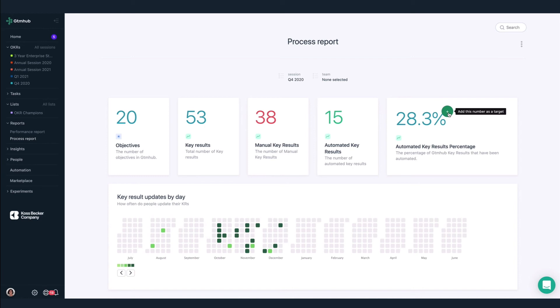To automate key result updates, we'd need to hover over an insight like this one and add it as a key result. I could also add this as a KPI if I wanted, so I can monitor it without committing to improving it.